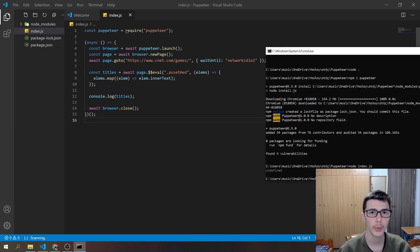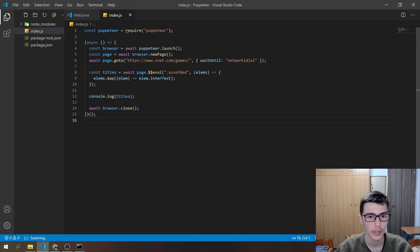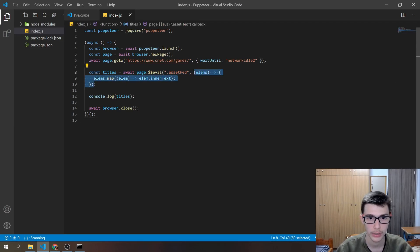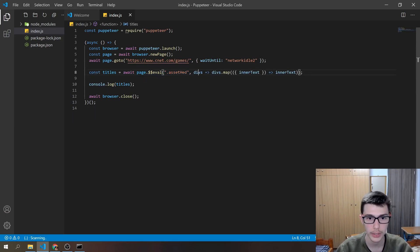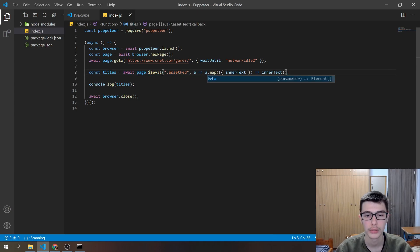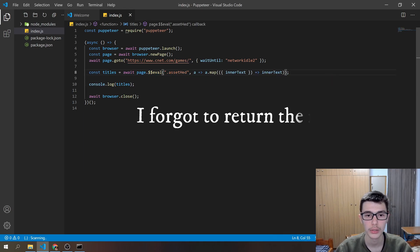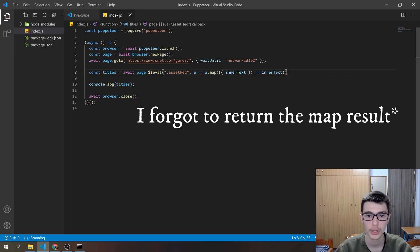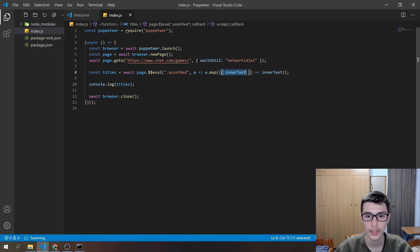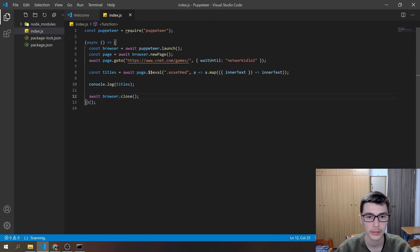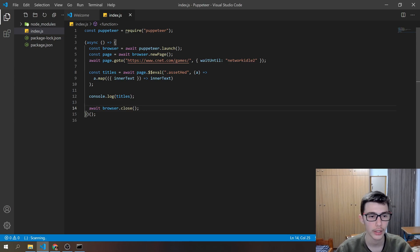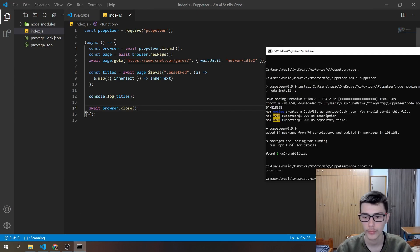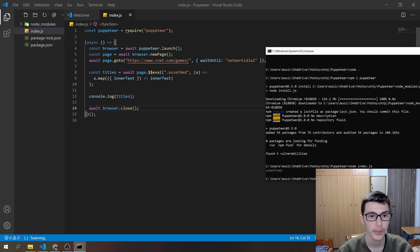Okay, so I know why we got undefined. Actually we want to do this right here instead. So we get those elements, then map them, and then get the inner text. I kind of did it wrong but let's rerun the code.